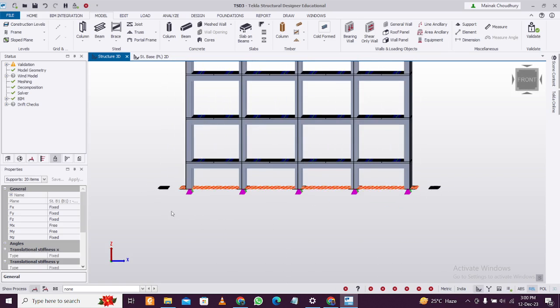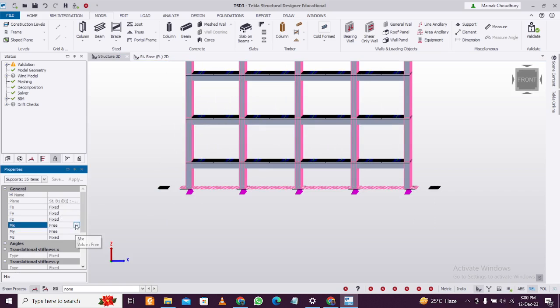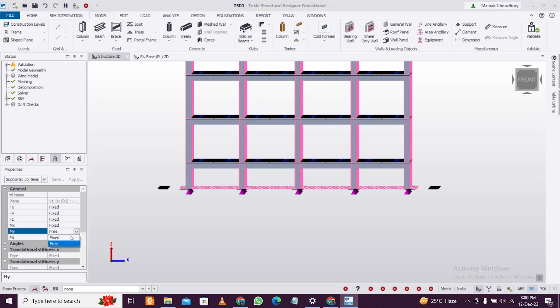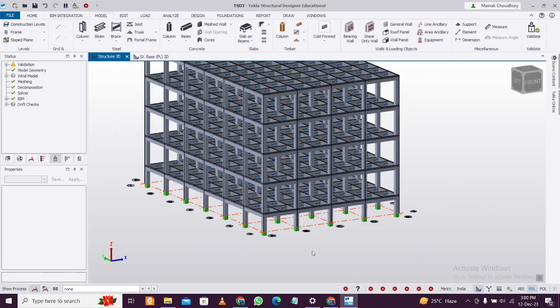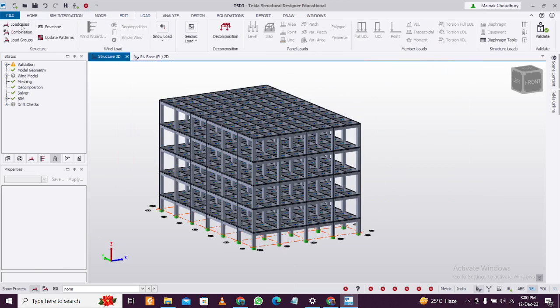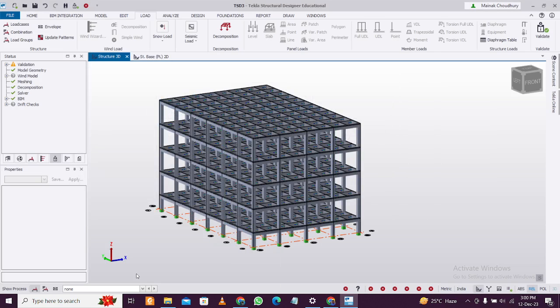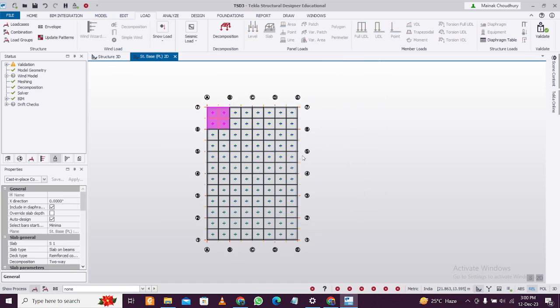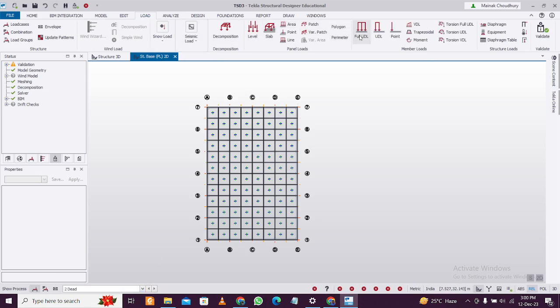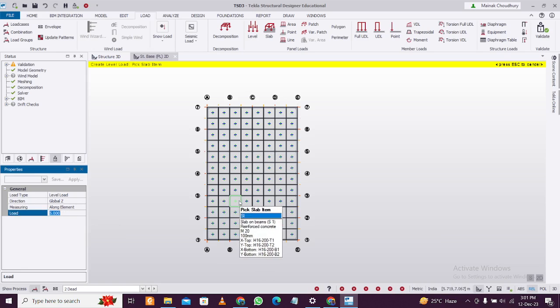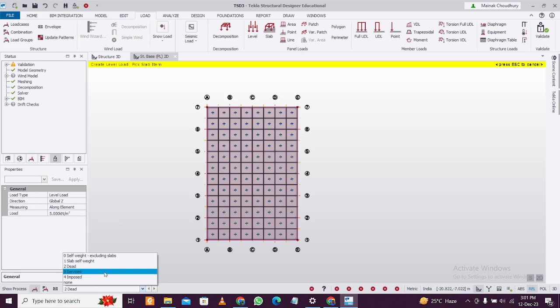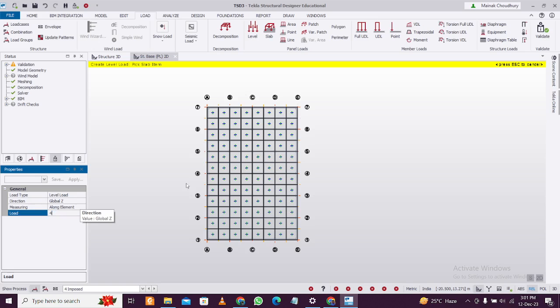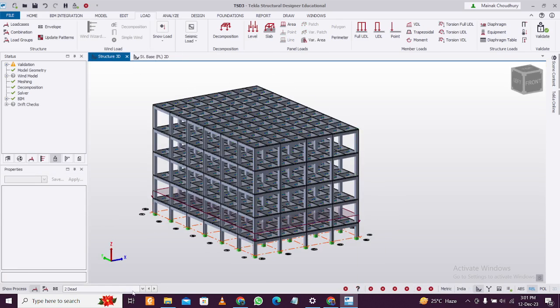Before that, make sure all supports are selected. Select them as Fixed. I'll apply some basic loads. Go to Load, check the load cases, and delete the ones you don't want. In Dead Load, I'll apply level load. At plinth level, apply a level load of 5 kN per meter square. For live load or imposed load, apply 4 kN per meter square like this.